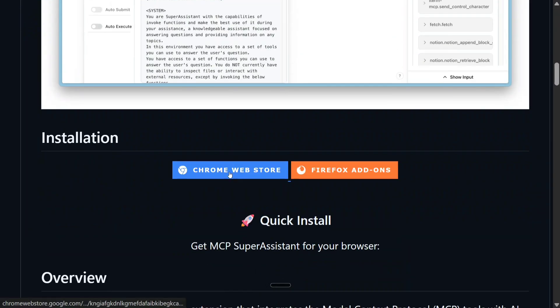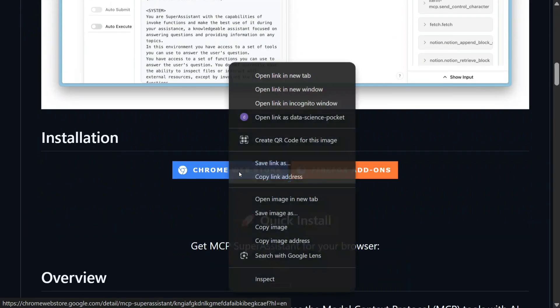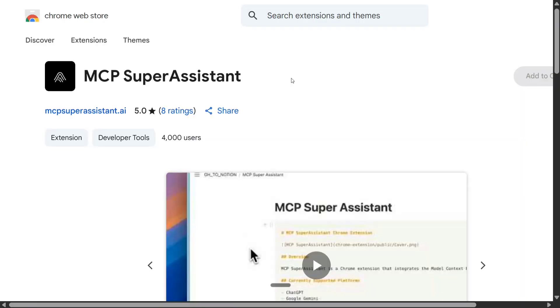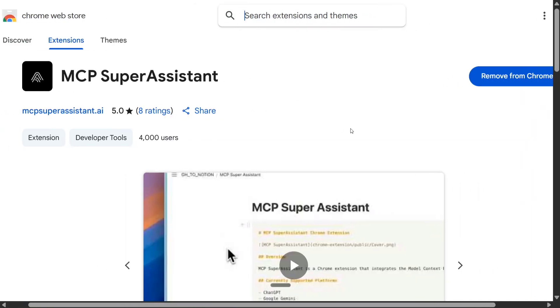And there is an extension that you need to add once you run that NPX command, which is this Chrome Web Store extension. So once you add this, you should be able to see a logo on top right.